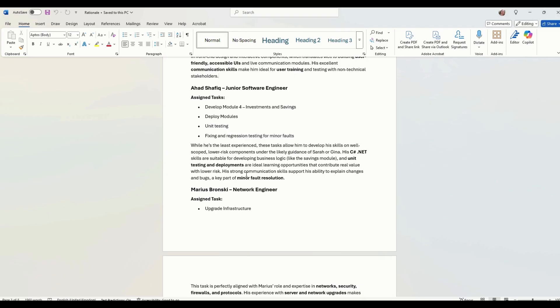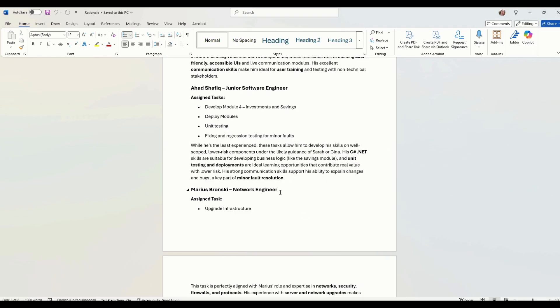We've got unit testing deployments, ideal learning opportunities that contribute real value with low risk. Strong communication skills. So he'll be good for the minor fault resolution, because then he can go back to the developer and he can discuss what he's on.